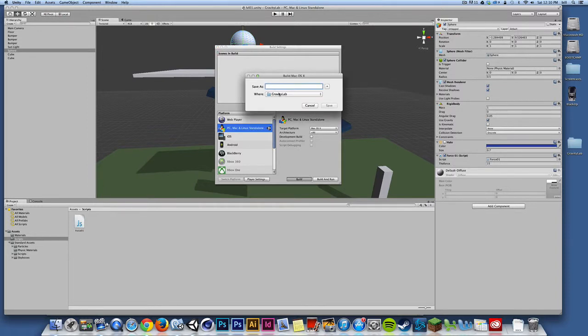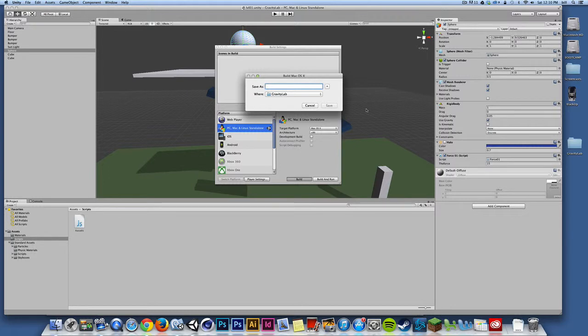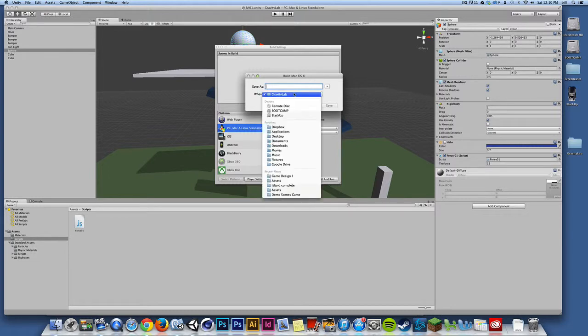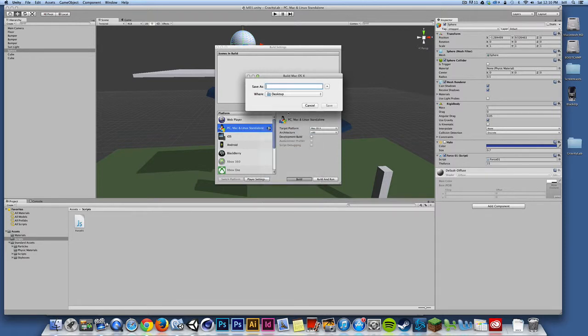And when I do, it asks me where I want to save this build. And by default, it's saving into the Gravity Lab. Now, that's a great place to save your builds. In fact, I would take it even one step farther and inside your Gravity Lab project, I would make a builds folder and save it there. But for now, for the sake of the demo, I'm going to build to the desktop because I want to show you what Unity spits out during the build process.